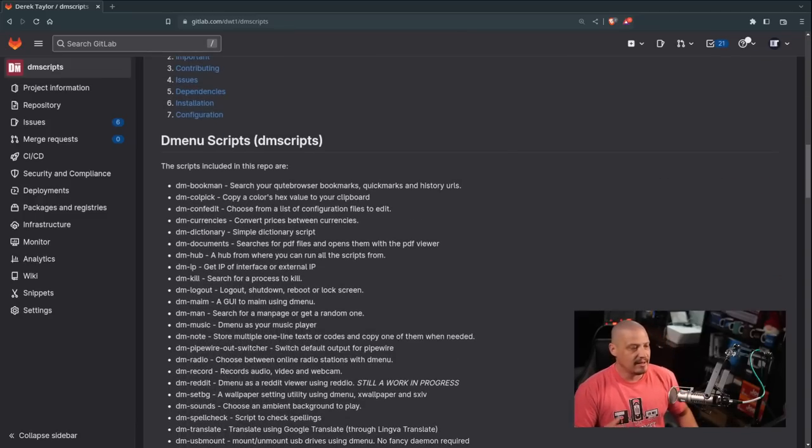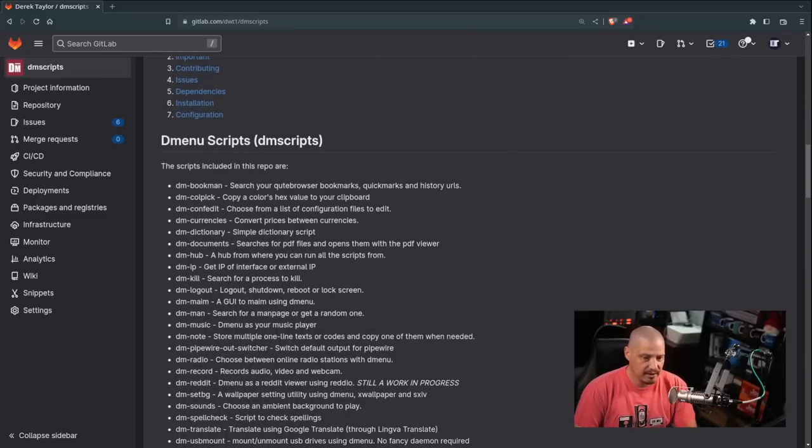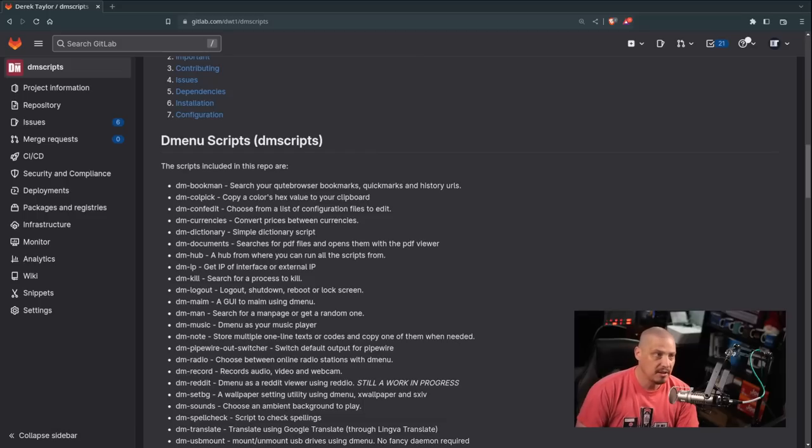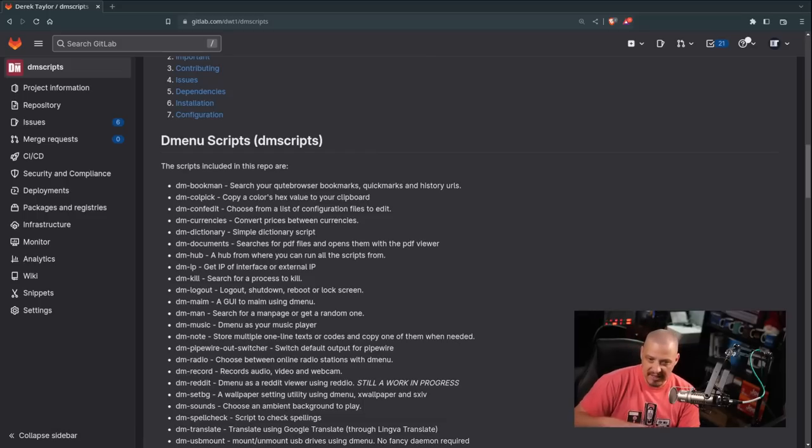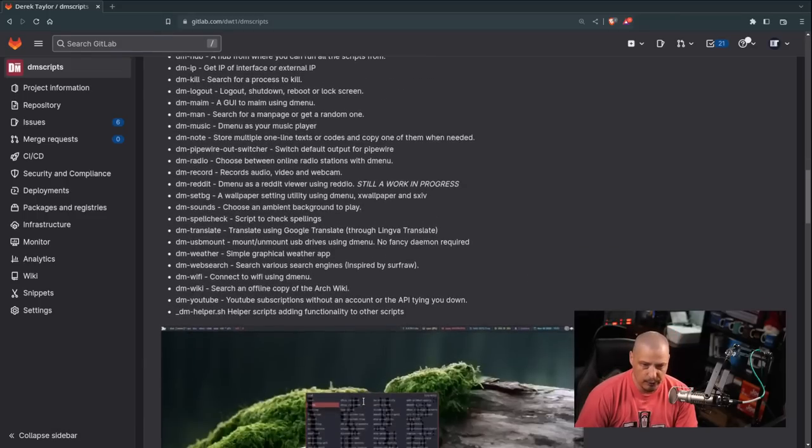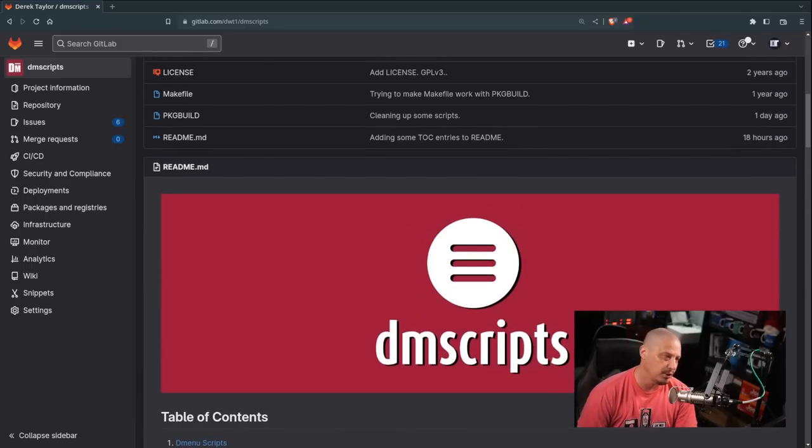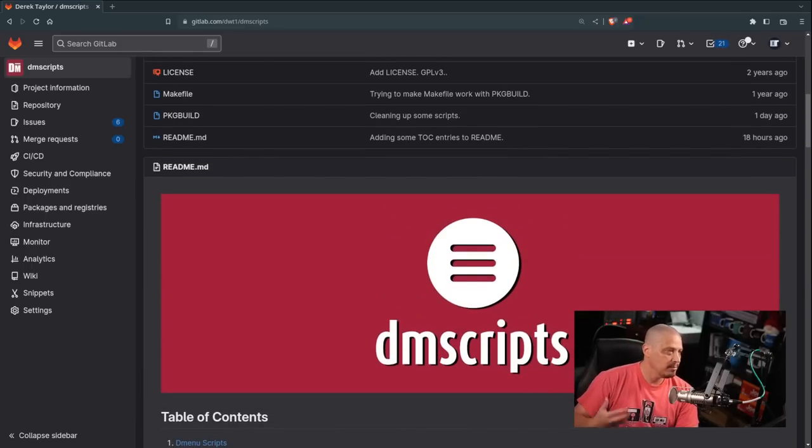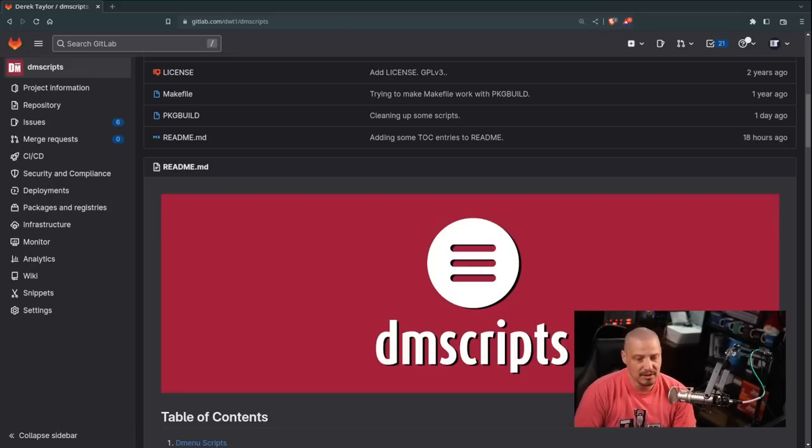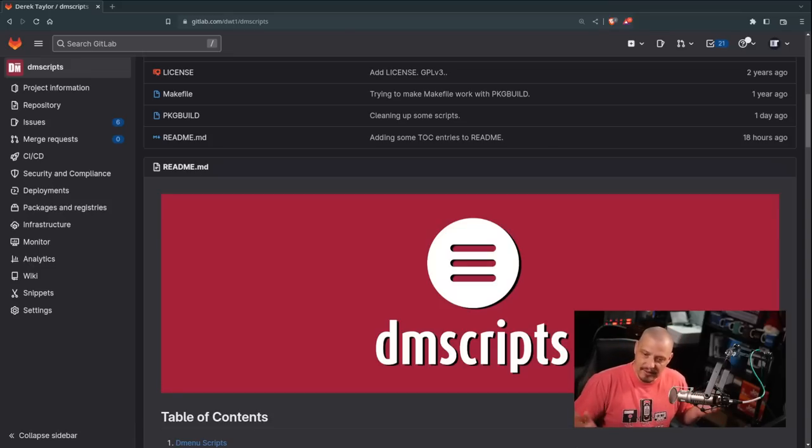And one of the things that I've always had as an option in DM scripts is the ability to easily swap DMenu for Rofi, if you would rather use Rofi with all of these scripts, rather than DMenu. Well, that's always been kind of neat, but DMenu and Rofi, it kind of makes sense to be able to swap between them because they're essentially the same kind of program. A graphical program, they have the same flags and options for the most part, and they do the same things.